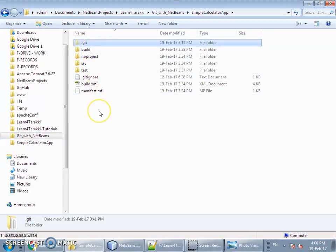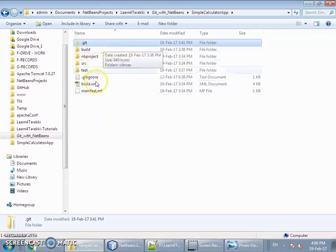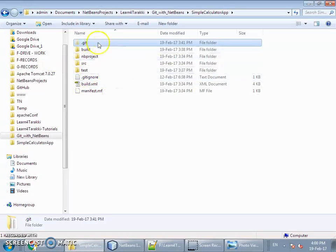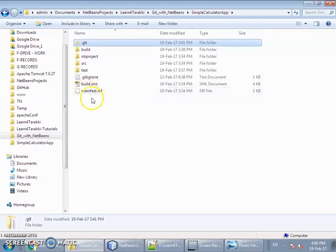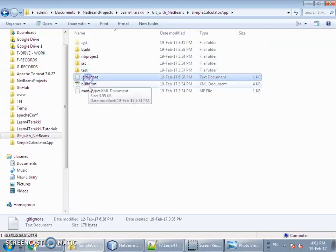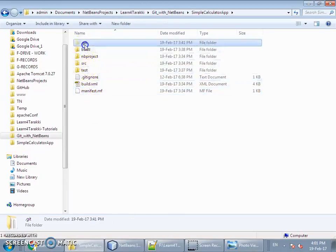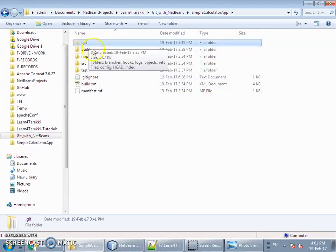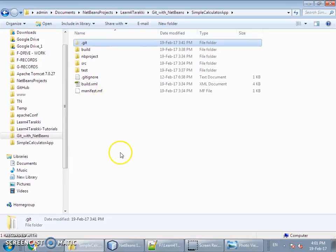Inside the project folder there is a dot-git folder, which gets added whenever we initially execute the command git init. We do not need a GitHub account for that because it represents a local repository — it is for a person working on this system without involving the public repository. The dot-git folder is meant for the repository purpose and gets added automatically.